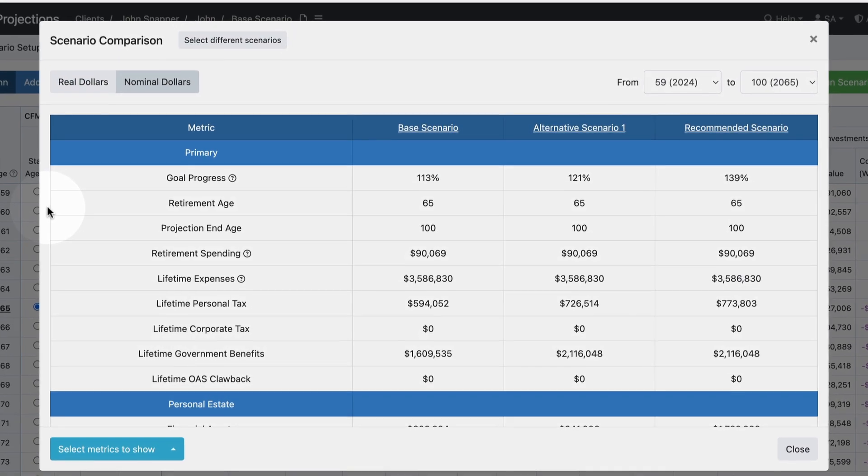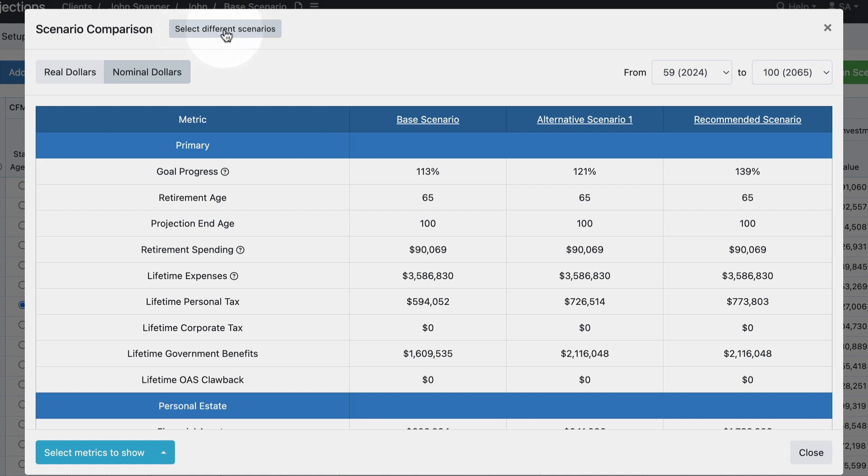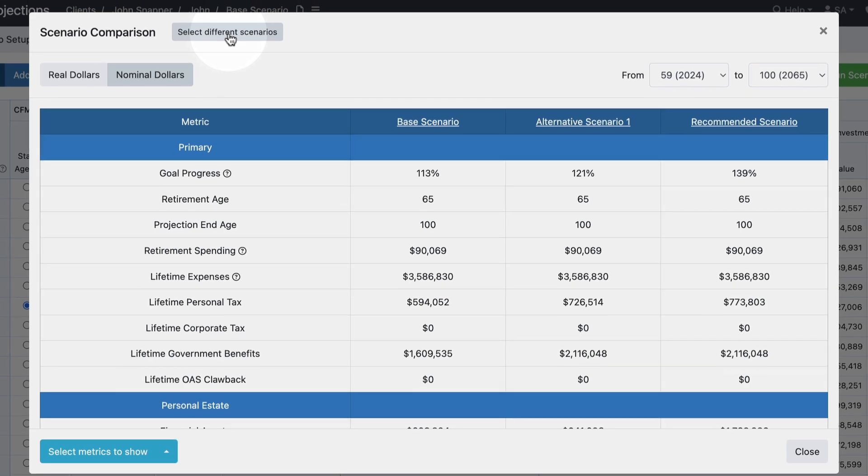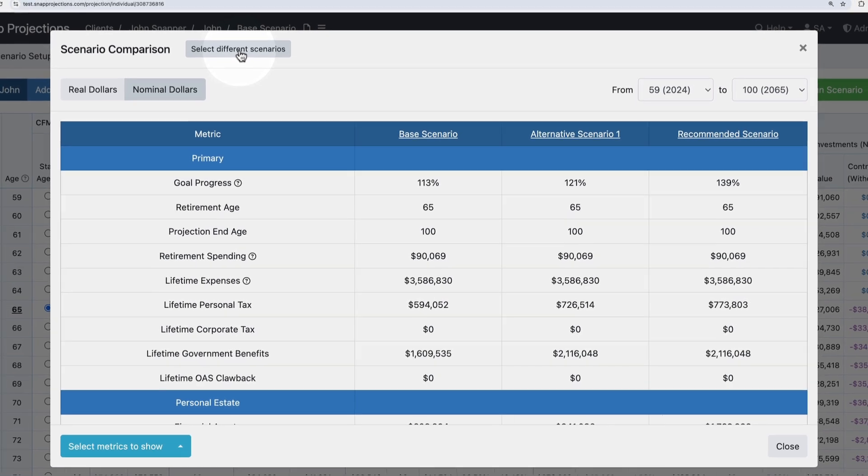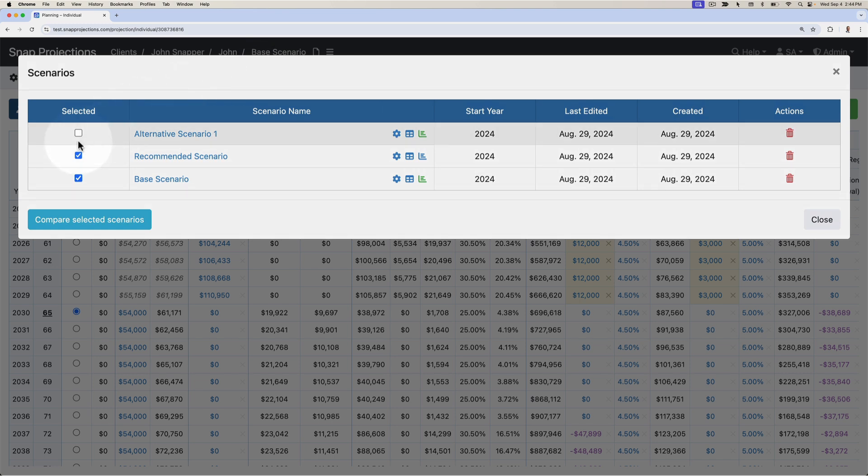This is a fully customizable table that provides a wide range of metrics to compare across the three scenarios. In the top left corner you'll see that I have the option to select different scenarios, so if I wanted to add another to the comparison after doing some initial analysis or remove one, I can click select different scenarios and then uncheck or check any additional scenarios.